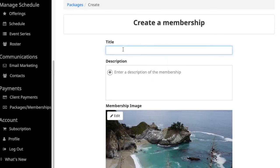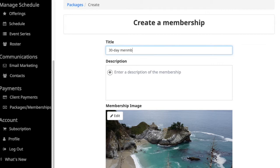Enter a title, this might be 30-day membership. You can enter a description.